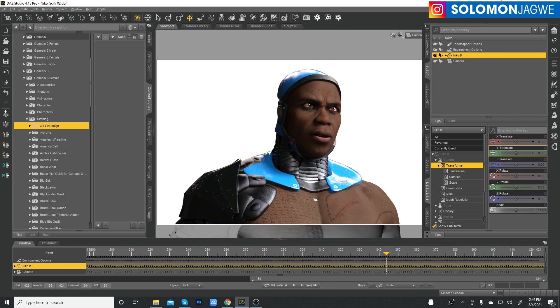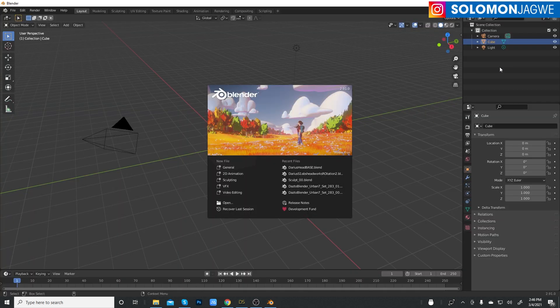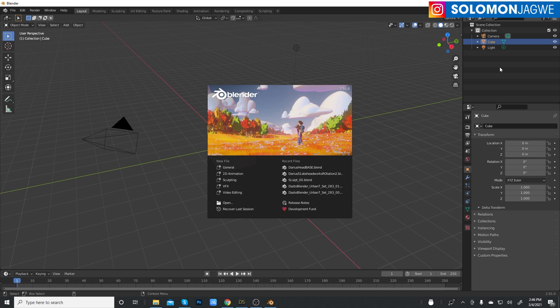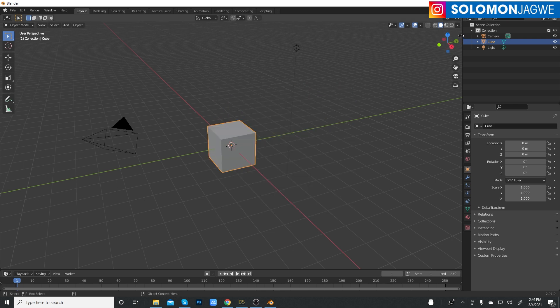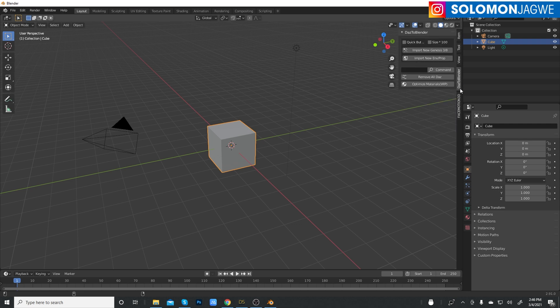And let's do a quick Iray preview, because I want to see also if the texture has been improved. In the past, when you would send a character to Blender from Daz Studio, it looked metallic, like shiny. So we'll see if it is staying true to this shader here and how a black character looks.